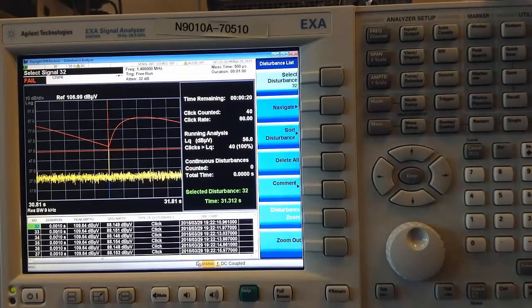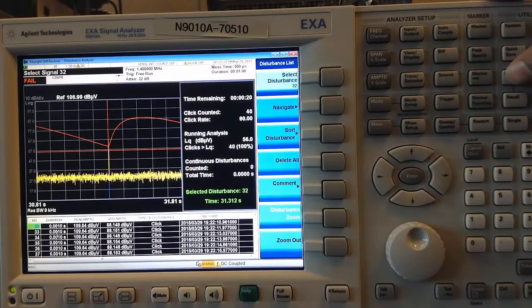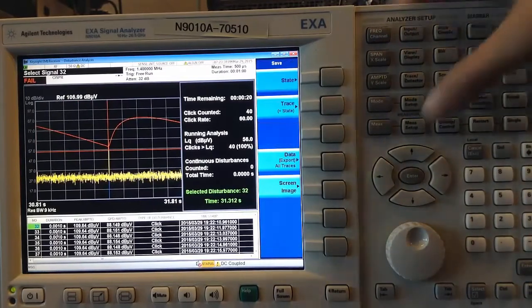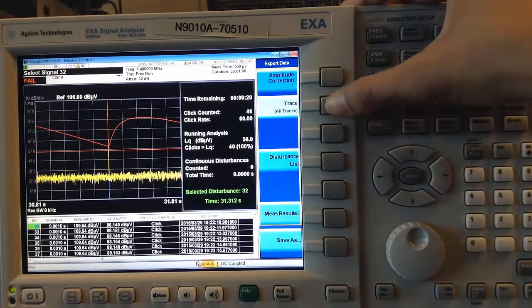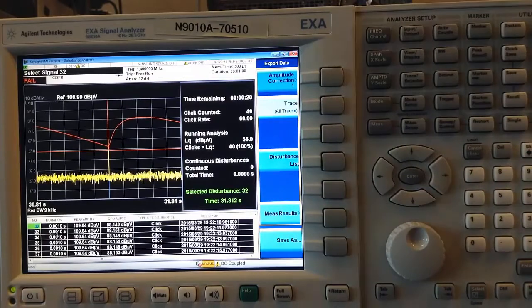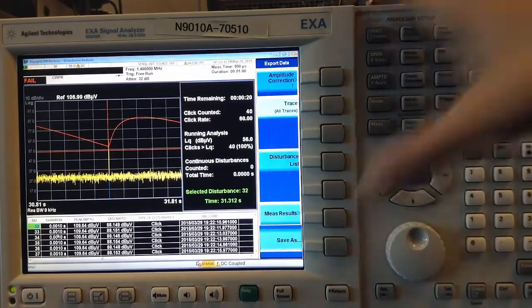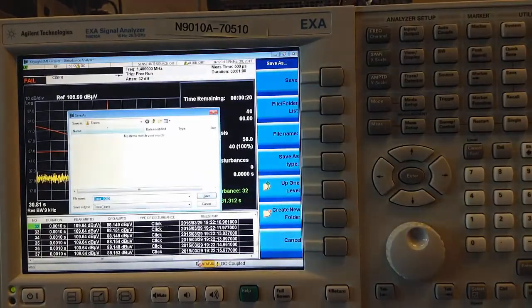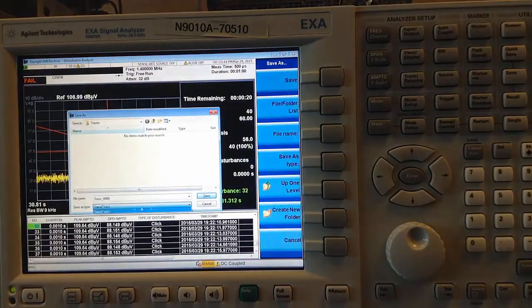Finally, I can go to the Save menu, Data, and save the trace in CSV format.